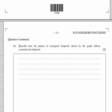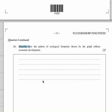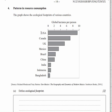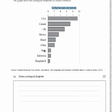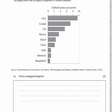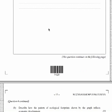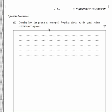Moving on, this question asks you to describe how the pattern of ecological footprint shown by the graph affects the rate of economic development. I think when marking your work I've been far too generous — the examiner would actually expect you to use those numbers. The trend is that as a country gets more economically developed, like the USA at around 9.75 global hectares per person, the footprint is higher. Going down to India and Bangladesh, which is the least economically developed and has a very small ecological footprint. The examiner would want you to include those numbers.